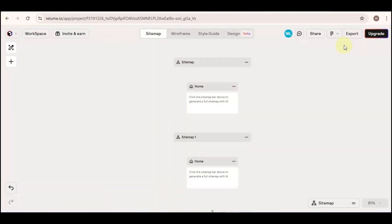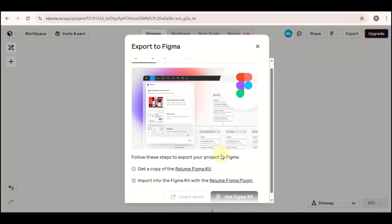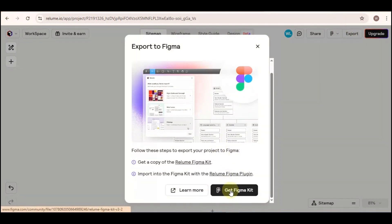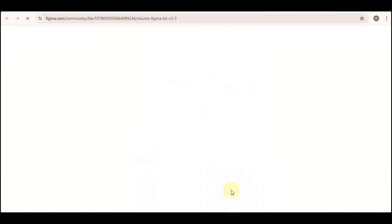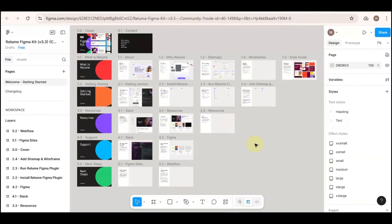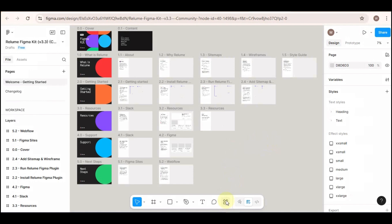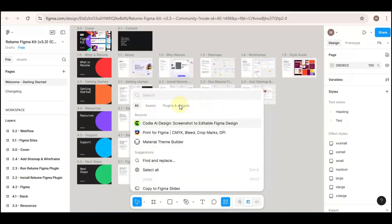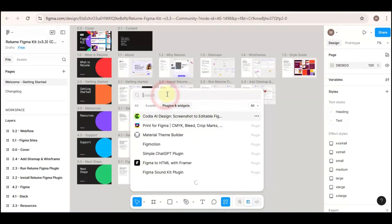Once it's all set, click on Export and then click on Get Figma Kit. This will redirect you to Figma. From here we're gonna click on Open in Figma. On the next window, your screen should look like this — go to the bottom panel and click on Actions, on this icon right here, and then click on Plugins and Widgets and type Relume.